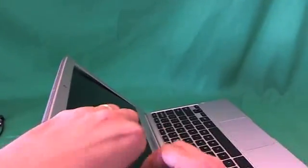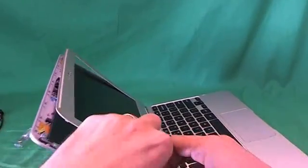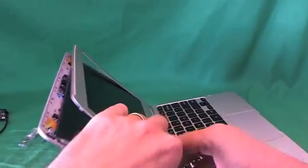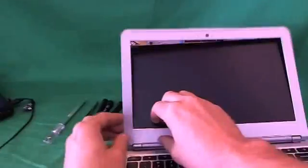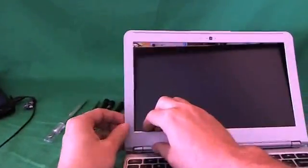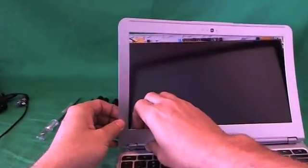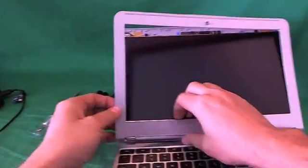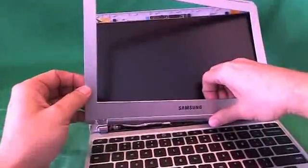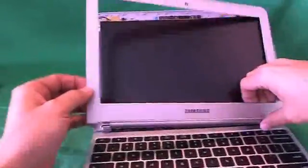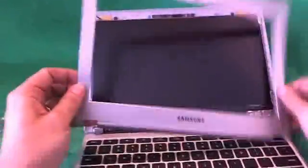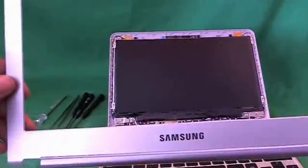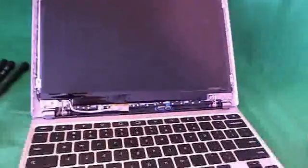And while you're doing this, make sure that the laptop doesn't come on accidentally. If it does, turn it off immediately so as not to cause any damage. Okay, so on the bottom there is a little bit of adhesive. But it's not too bad. So we go all the way around. And snap off the screen bezel. The screen bezel comes off.